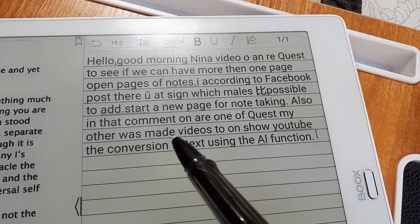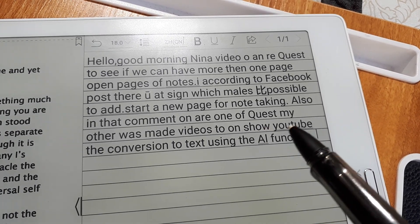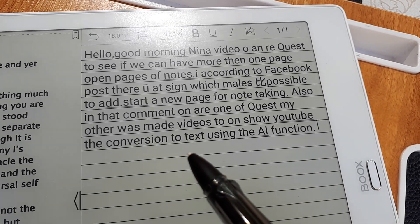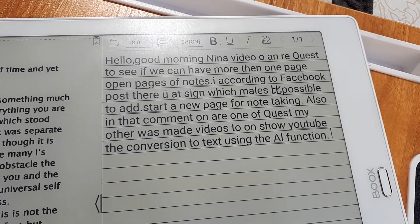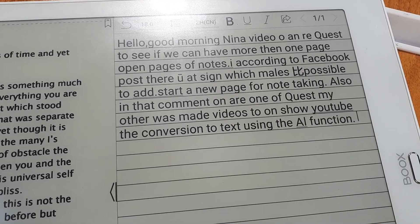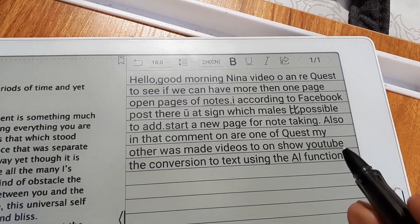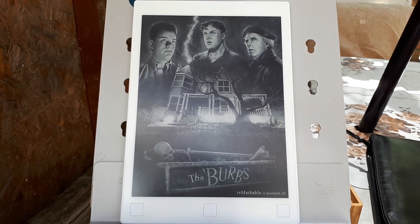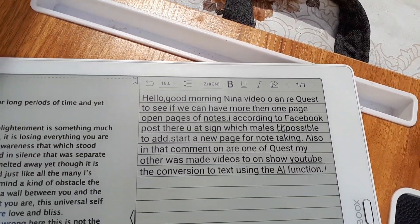Another request was made to show the conversion to text using the AI function. That sentence doesn't make any sense. I never use this function because it makes too many mistakes. I use the Remarkable for that. I will make another comparing video of the two with the handwriting conversion.